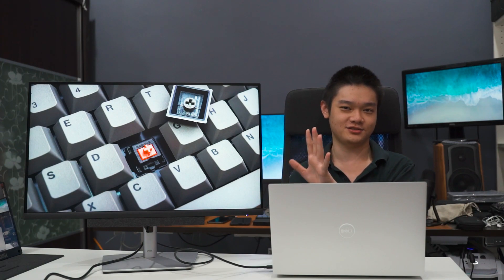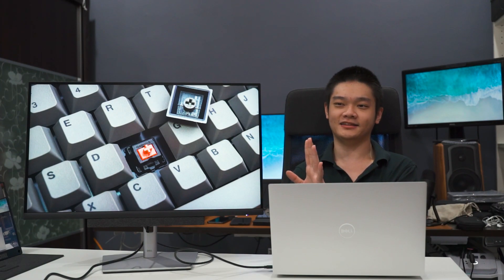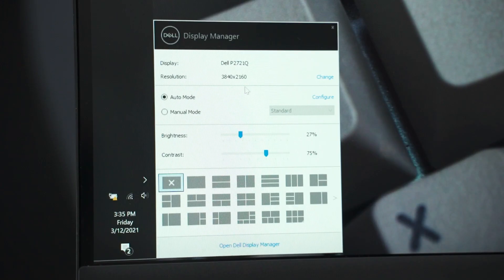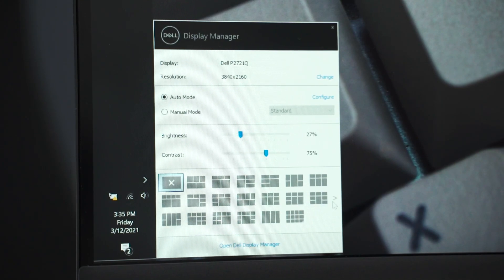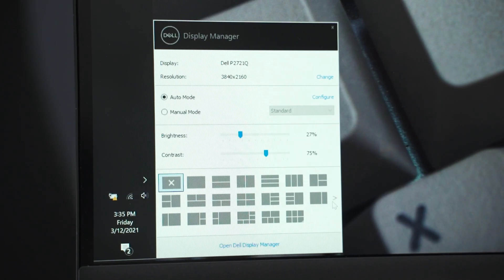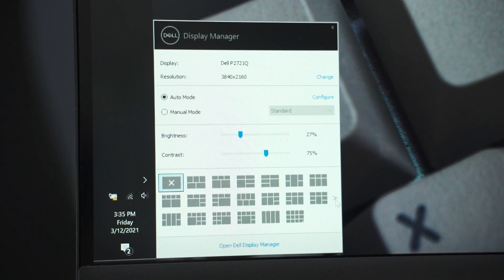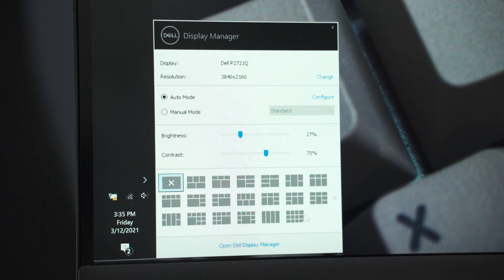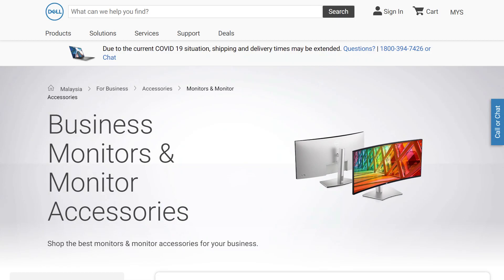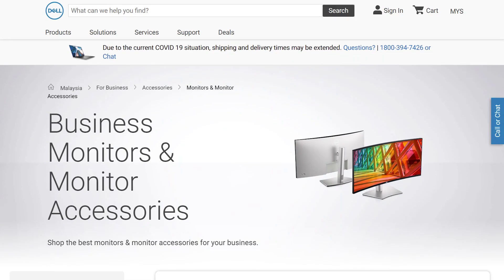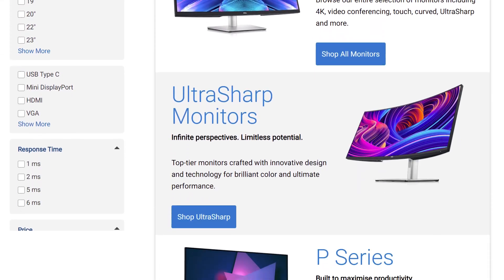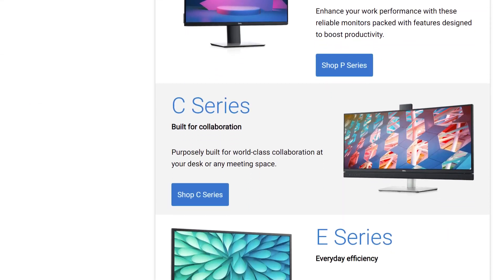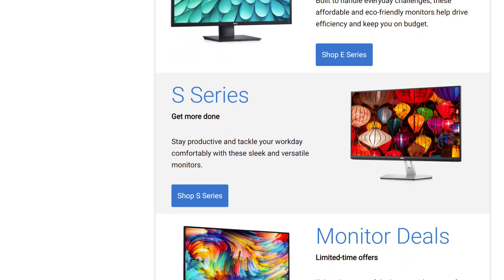But of course, there are other Dell displays as well which supports the Dell Display Manager software that is identical in terms of its features with this monitor right here. Just head into Dell's website and then have a look at all of the different monitor offerings that they have and then pick one that you like.